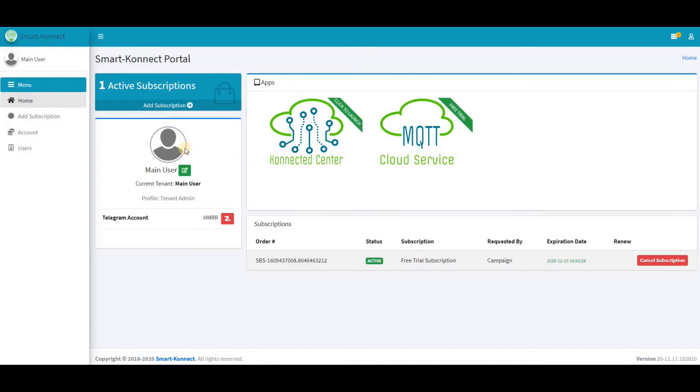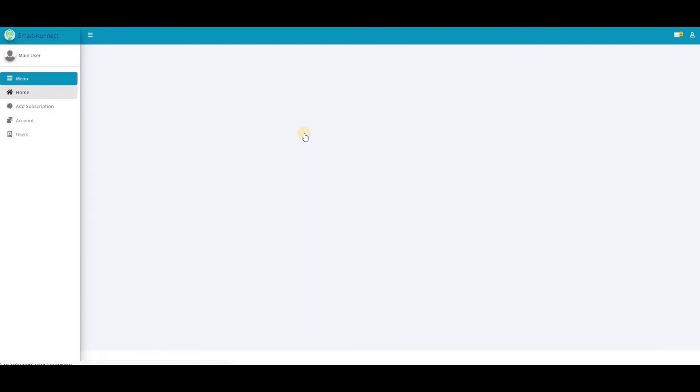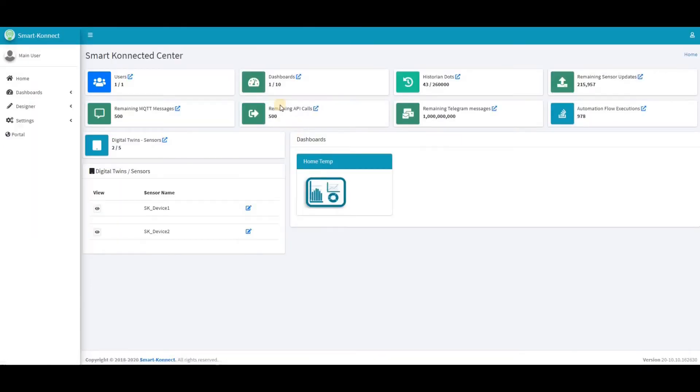Welcome to Smart Connect. In this demo we will show you how to create a new digital twin.